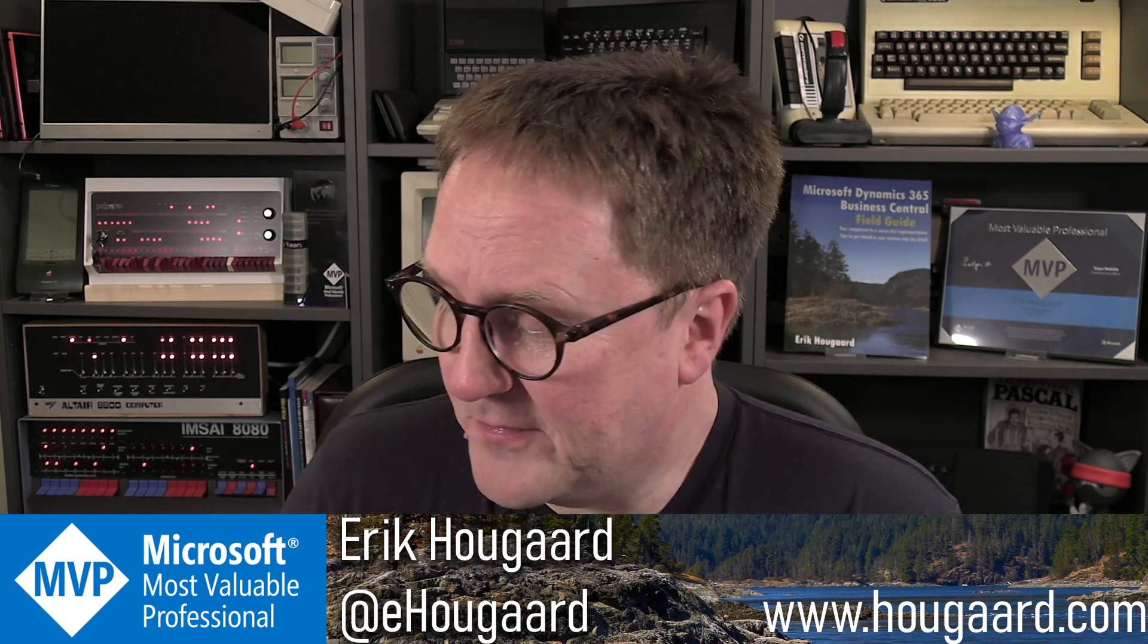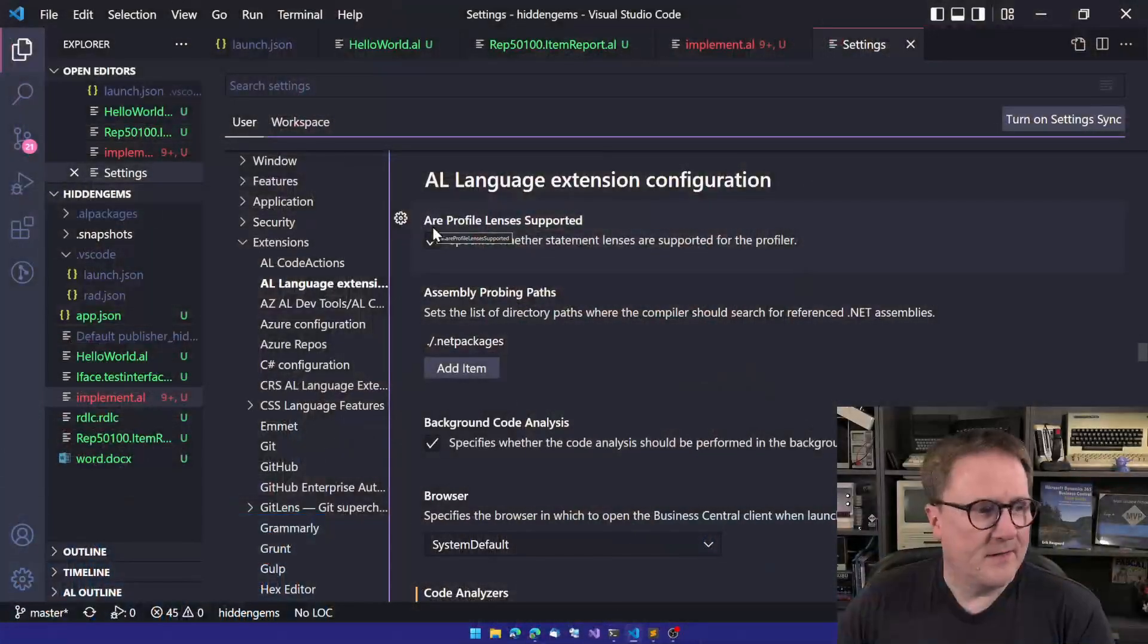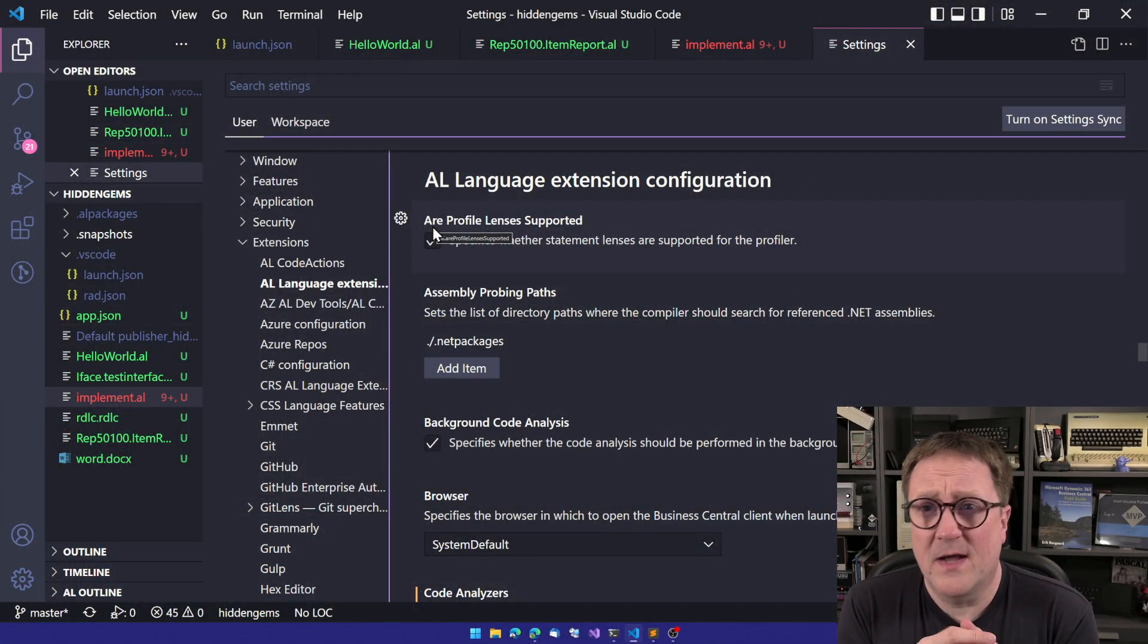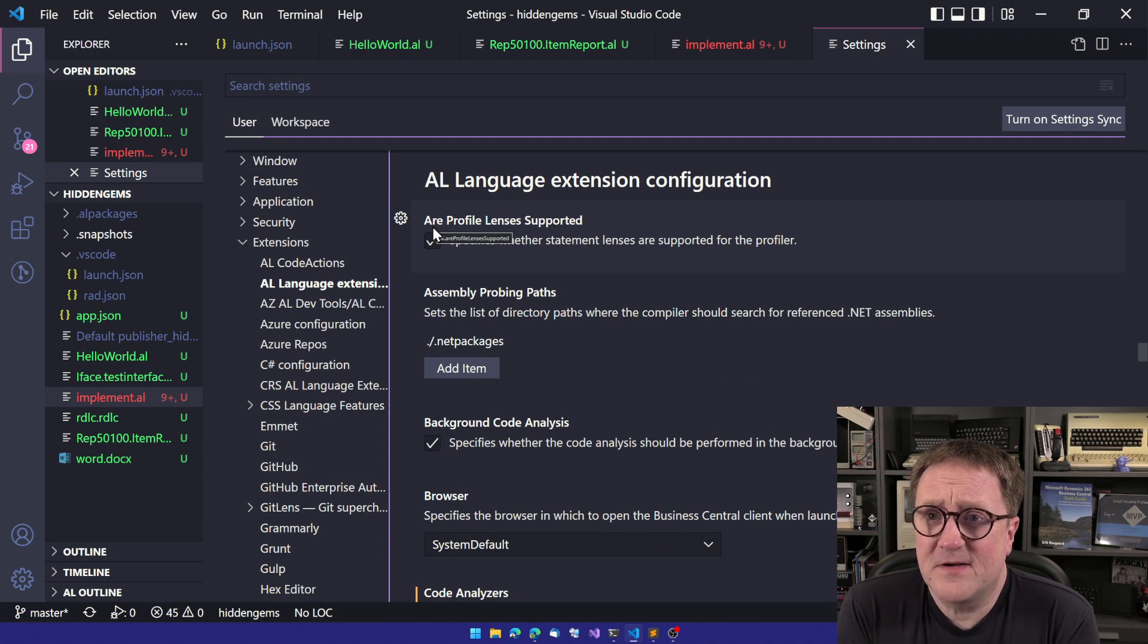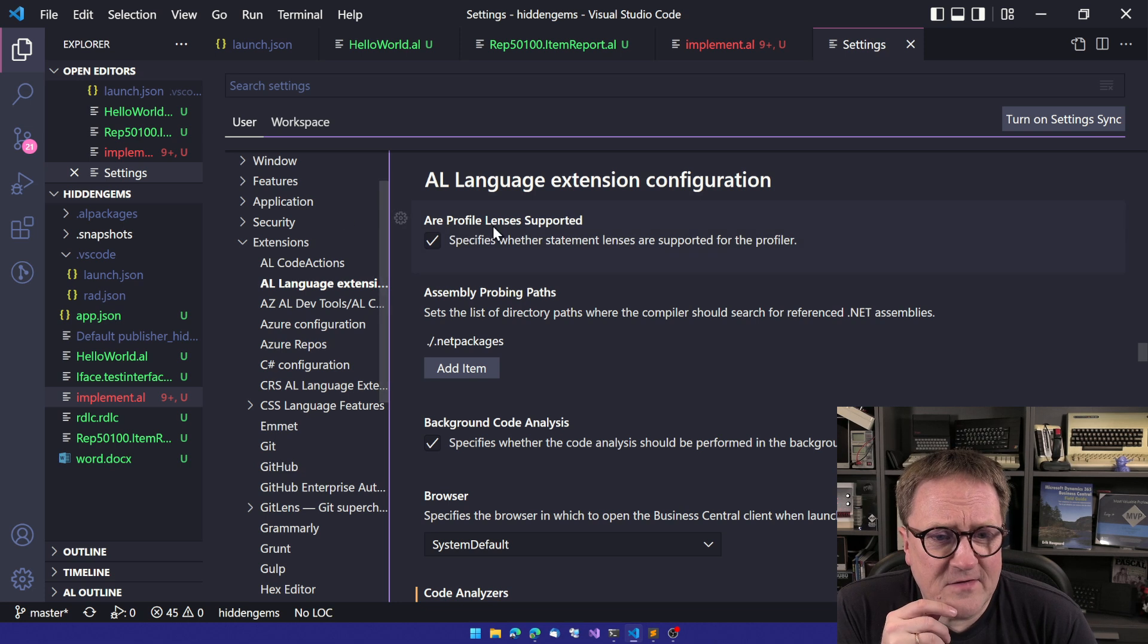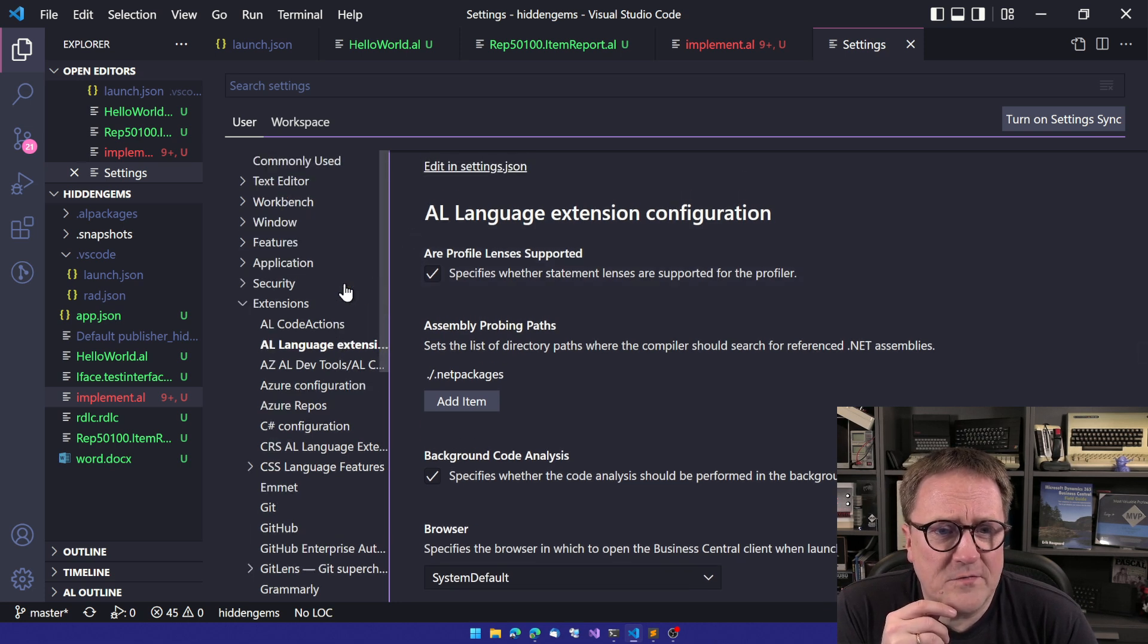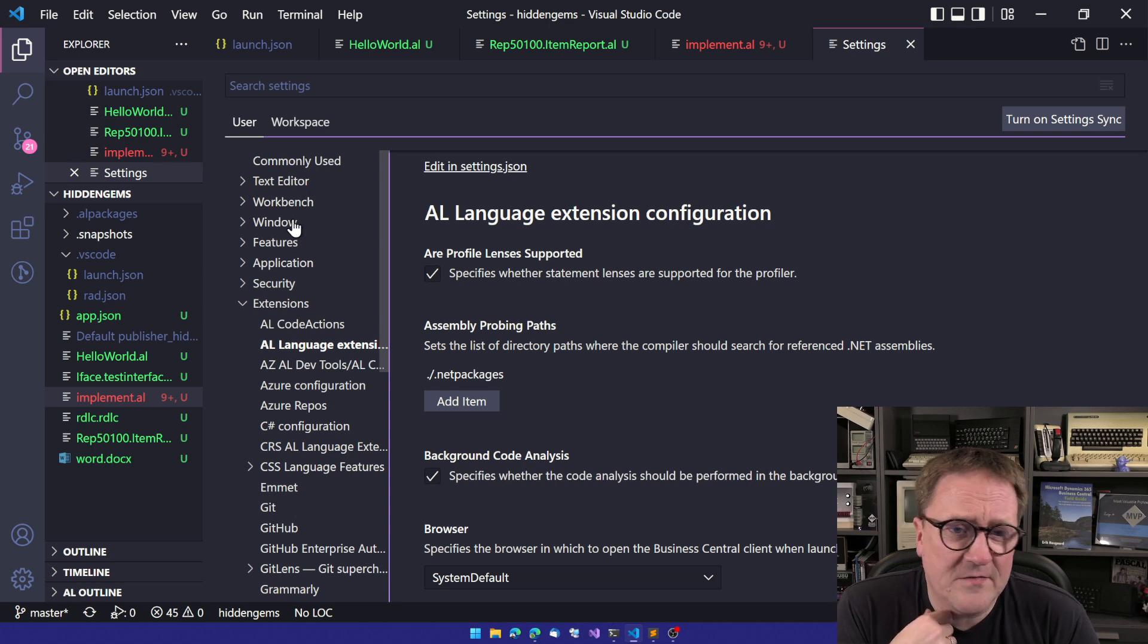So our story here starts in the settings section of Visual Studio Code. And the settings section here, you can see that we have all the usual stuff with the editor, workbench, windows, features, and application.